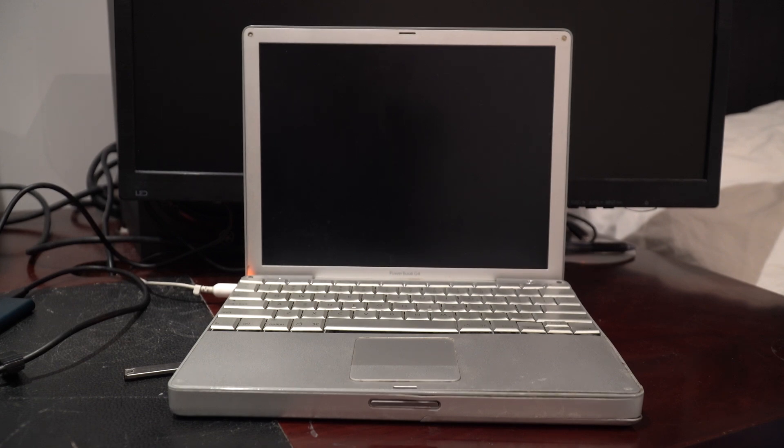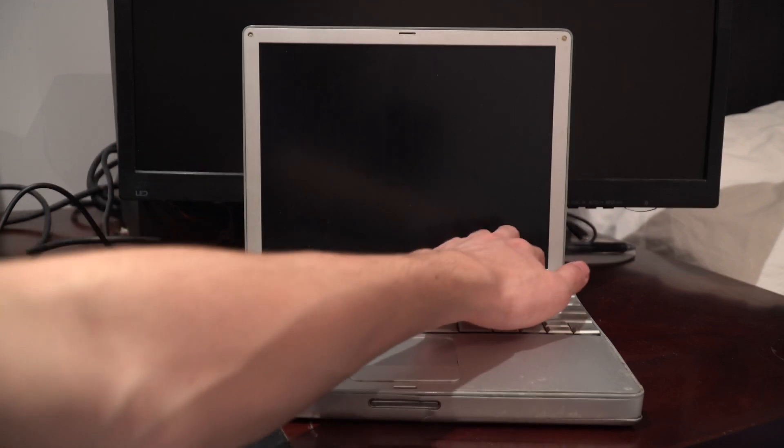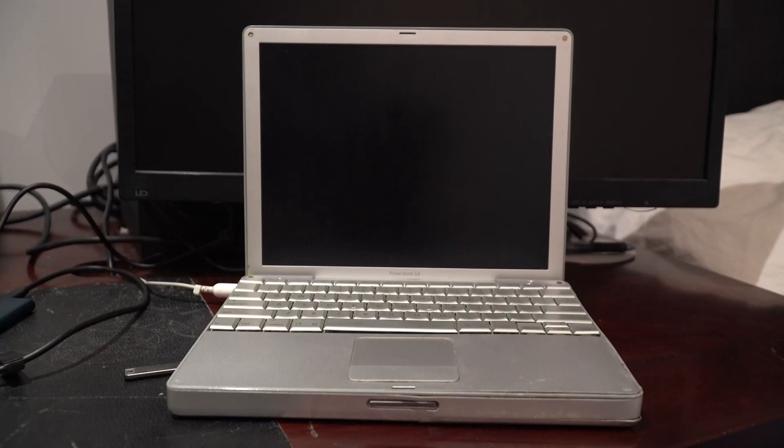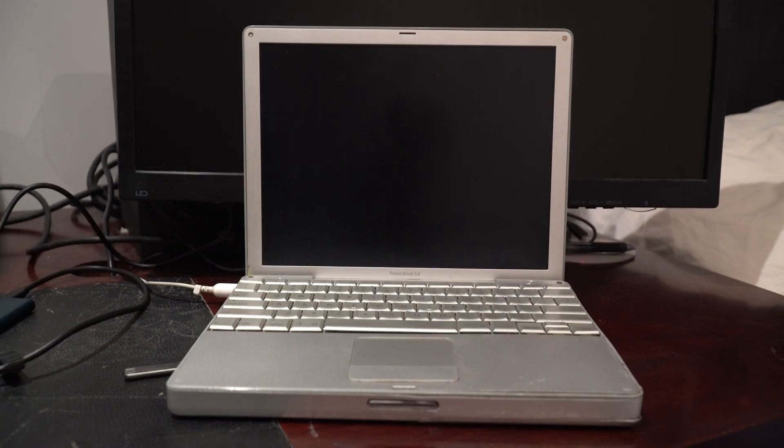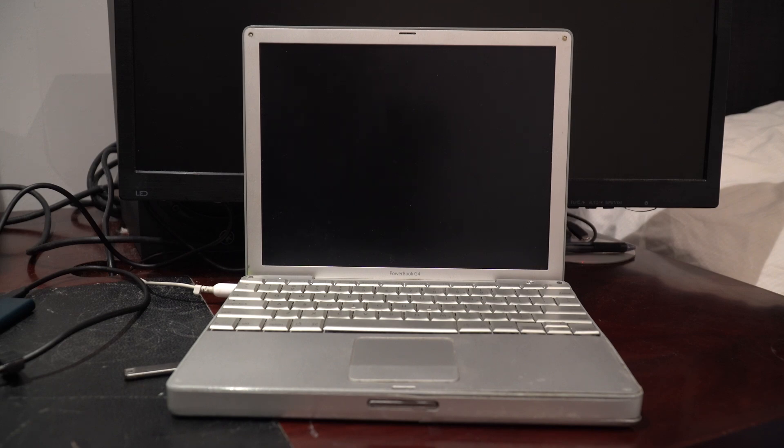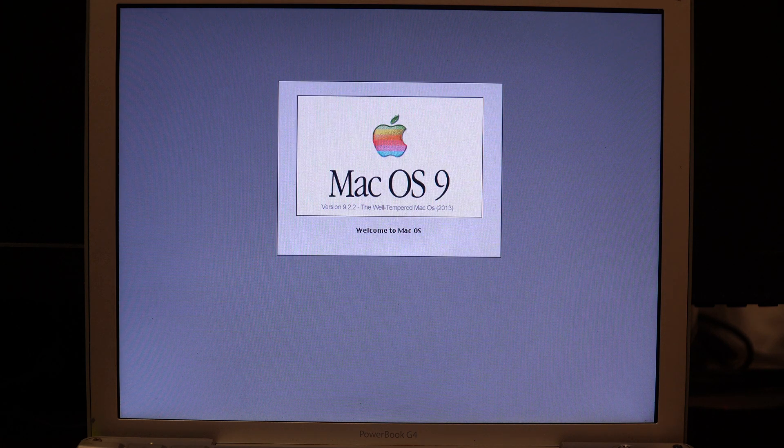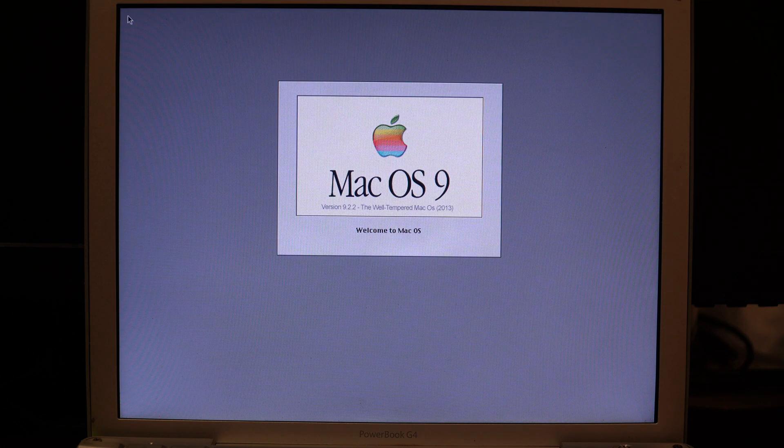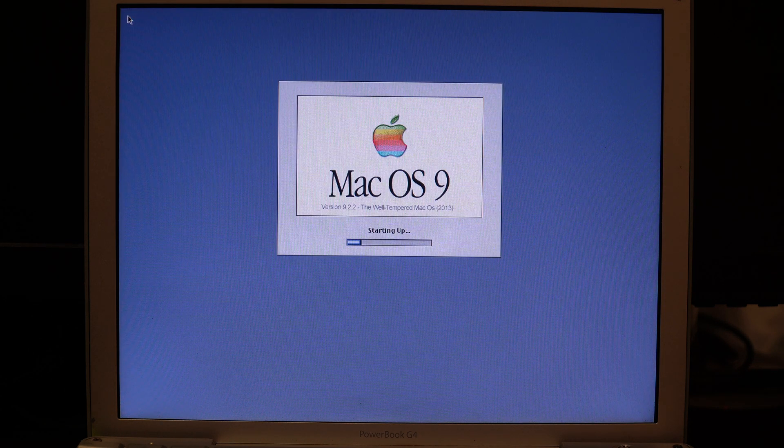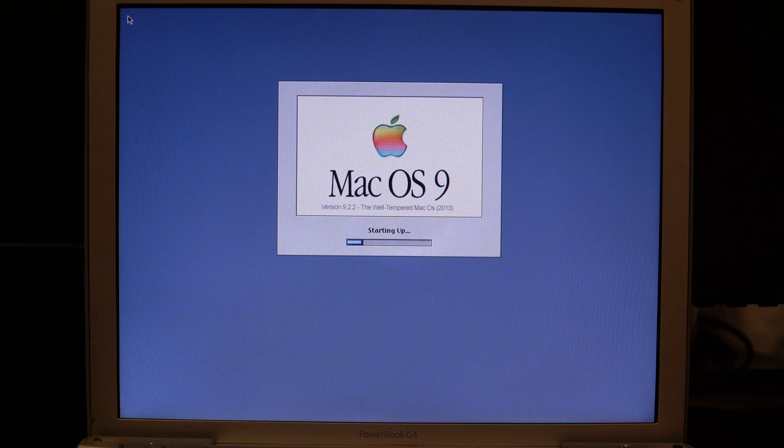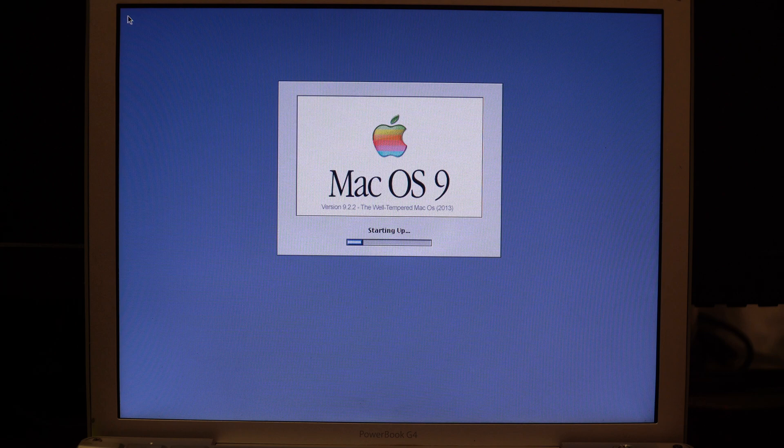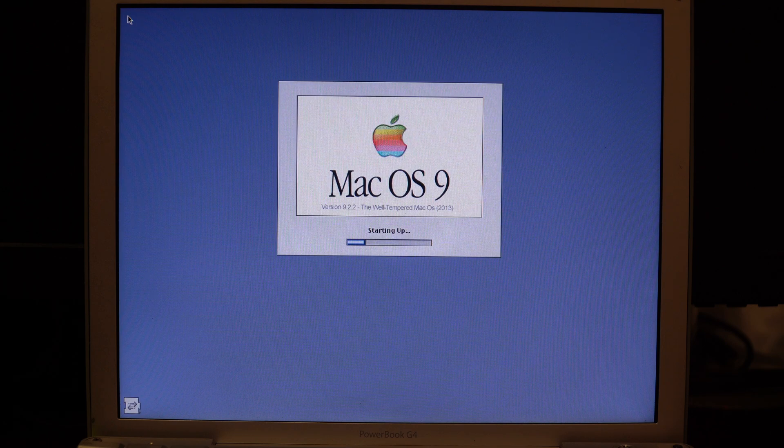So let's go ahead and power it on. As you can see, we have the happy Mac and the welcome to Mac OS symbol here. The startup is actually relatively quick.